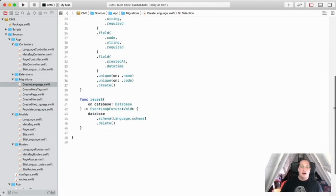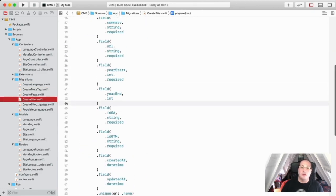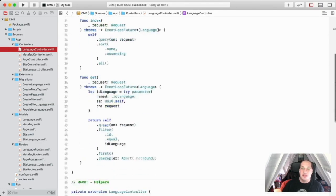After that, I wrote some migrations to instruct the Fluent driver to create and revert tables in the database out of the defined models and their relationships.